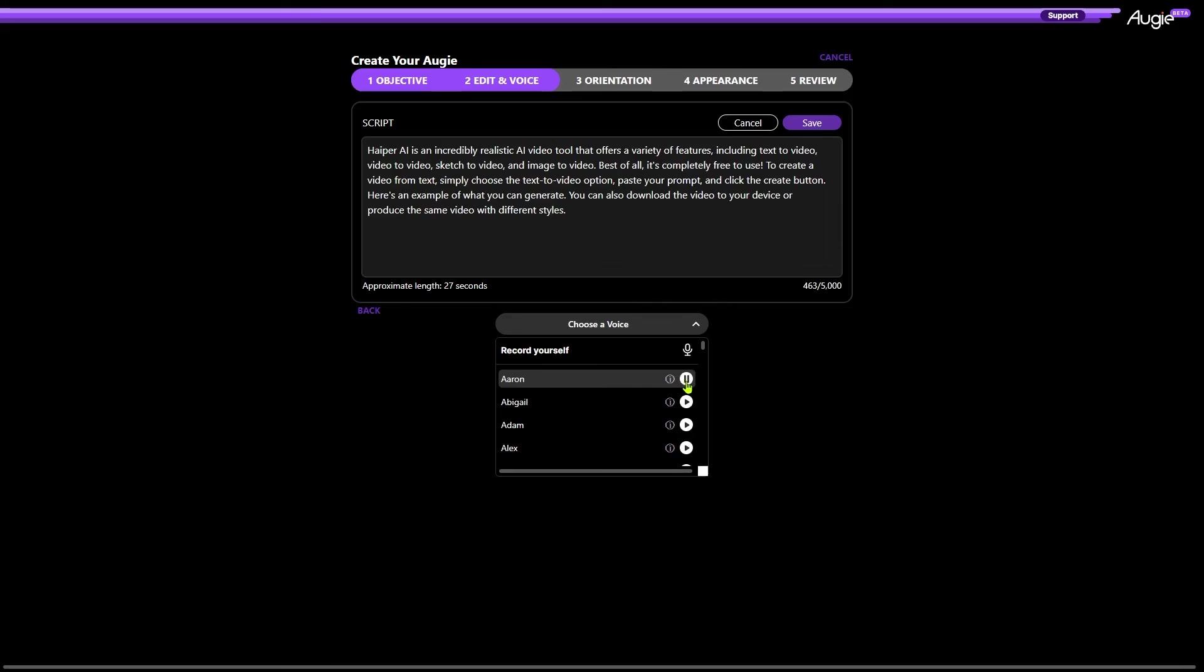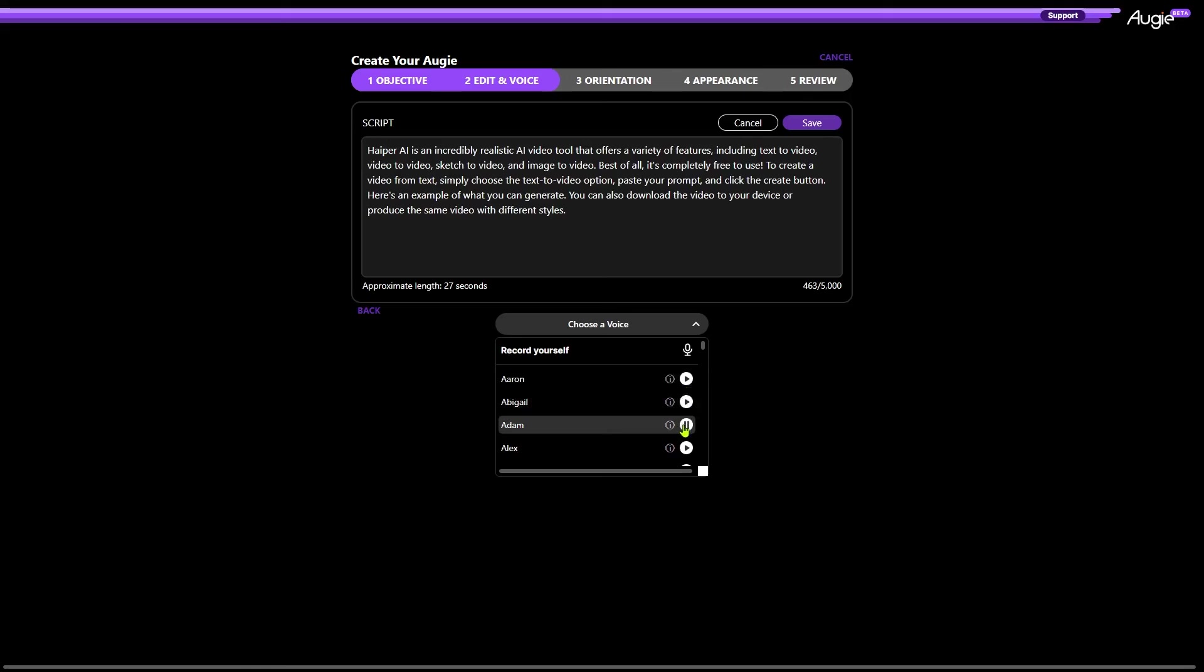Hi, I'm Aaron and I'll be the voice of your Augie today. Hi, I'm Abigail and I'll be the voice of your Augie. Hi, I'm Adam and I'll be the voice of your Augie today.